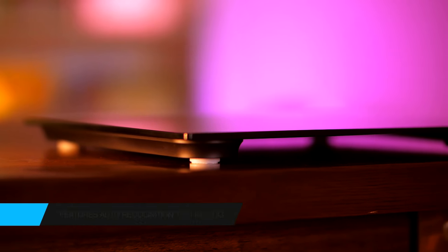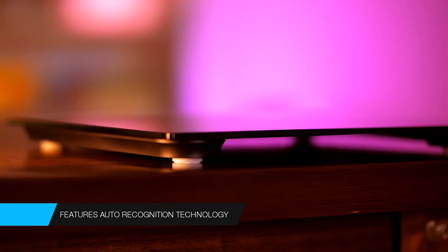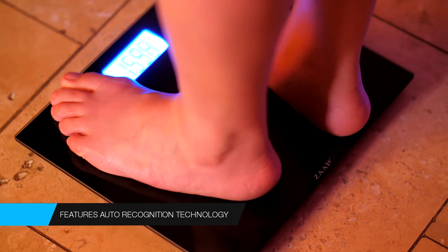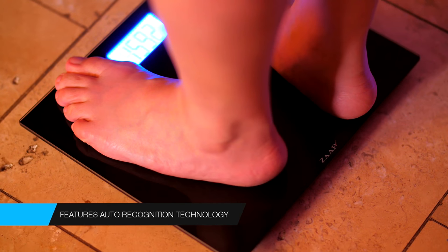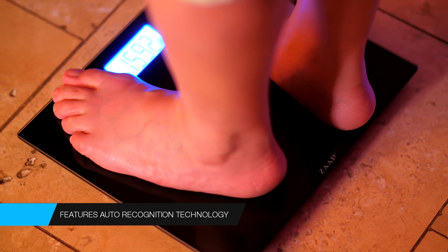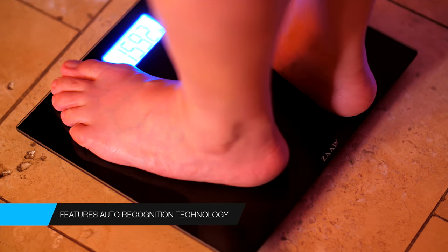It features auto recognition technology. The digital LCD display is large and lit with LED making the results easy to read from any distance.